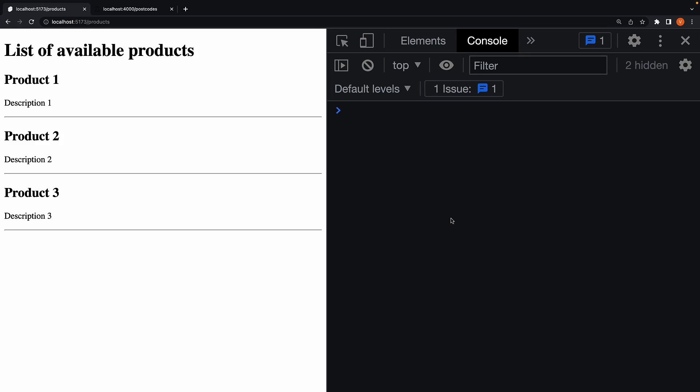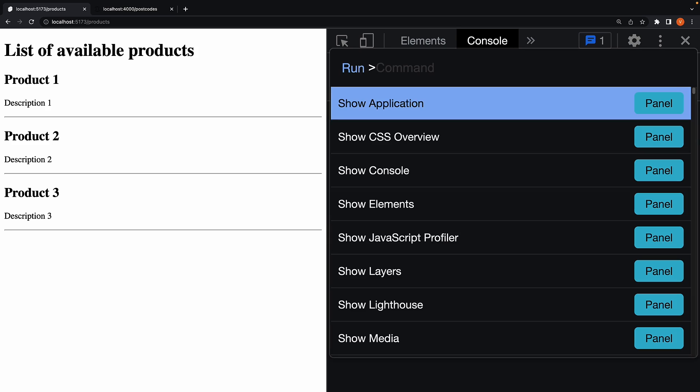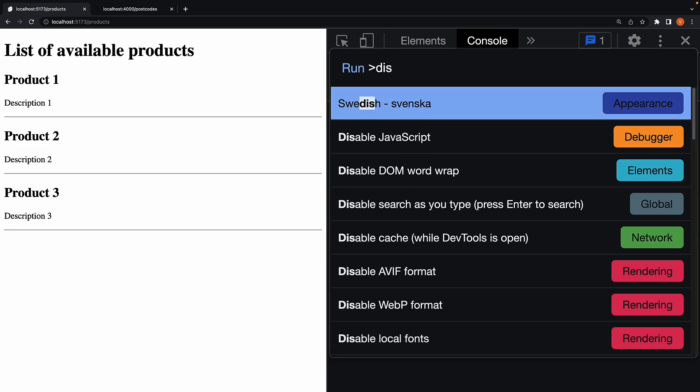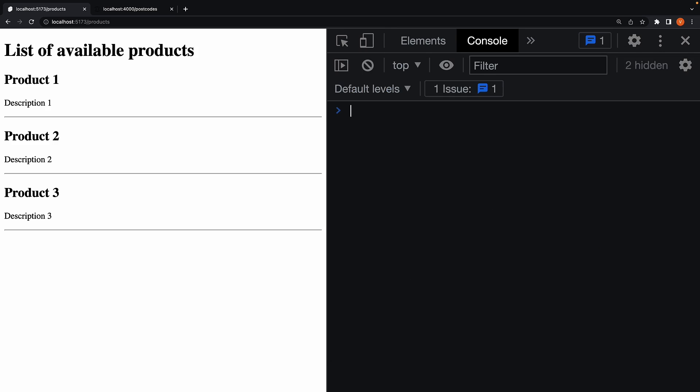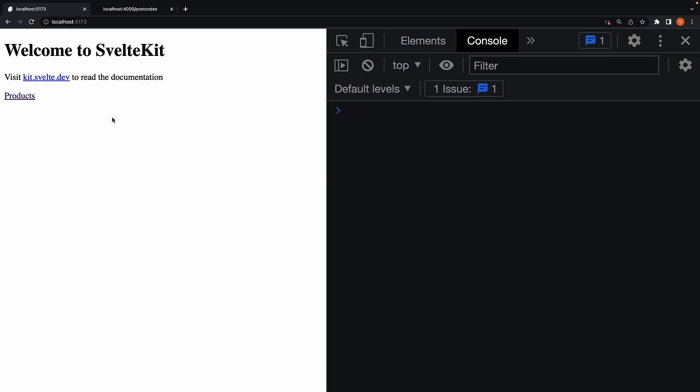Now I have a question for you. I'm going to press command shift p and disable javascript. I will then load the homepage from the address bar. If I now navigate to slash products using client side routing link, do you think the products page will render? Pause the video and think about it for a few seconds.